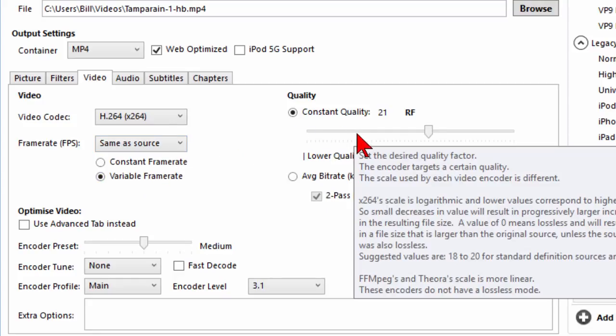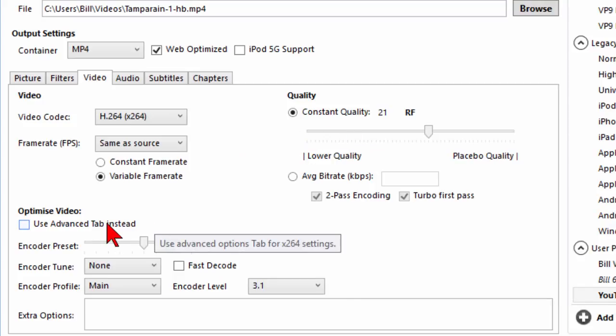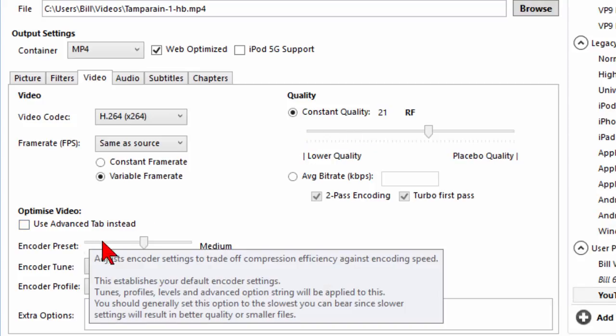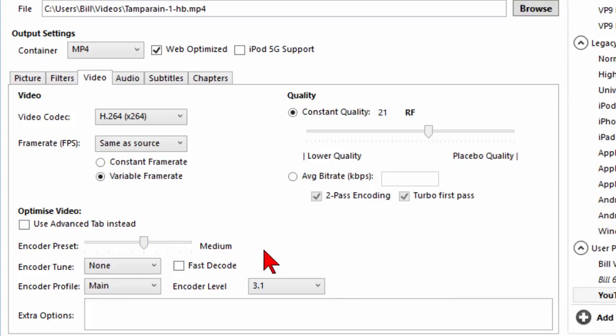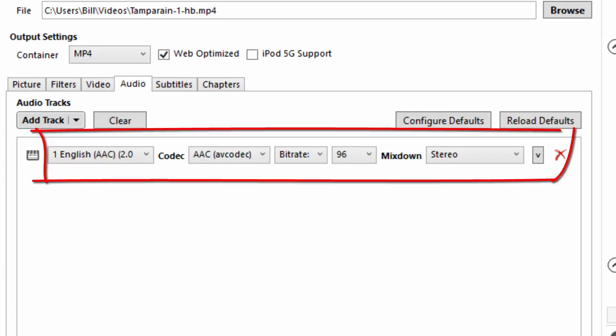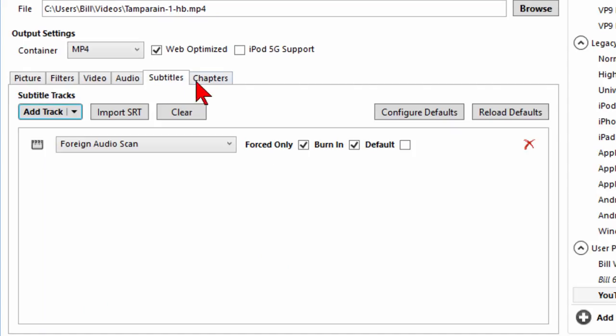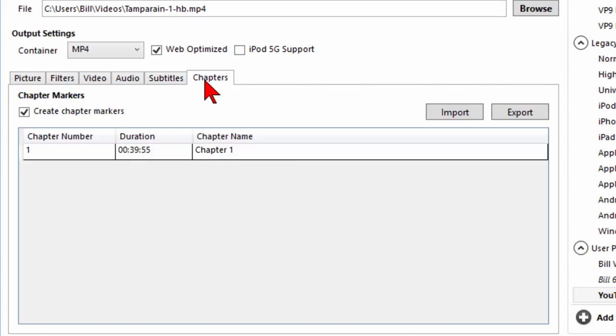Under quality I want the quality to be 21. Under optimized video I want the encoder preset to be medium. Under audio I'm going to leave it the way it is. There's not going to be subtitles and no chapters.